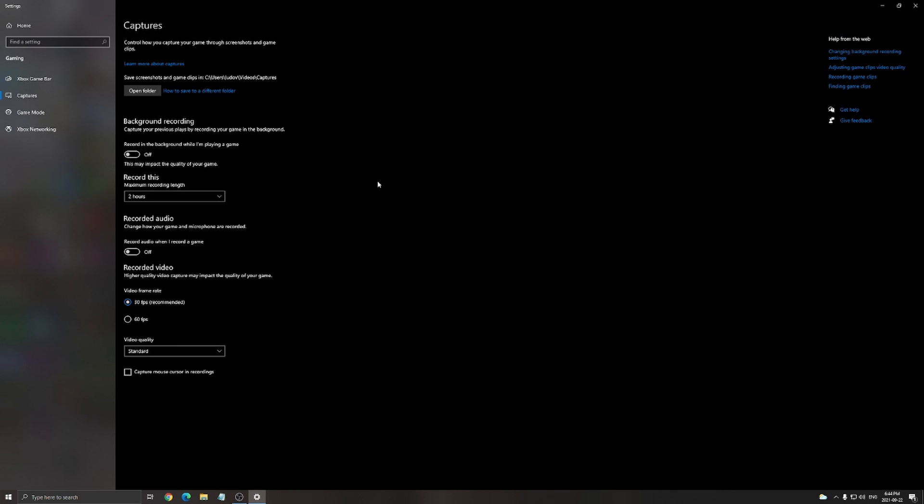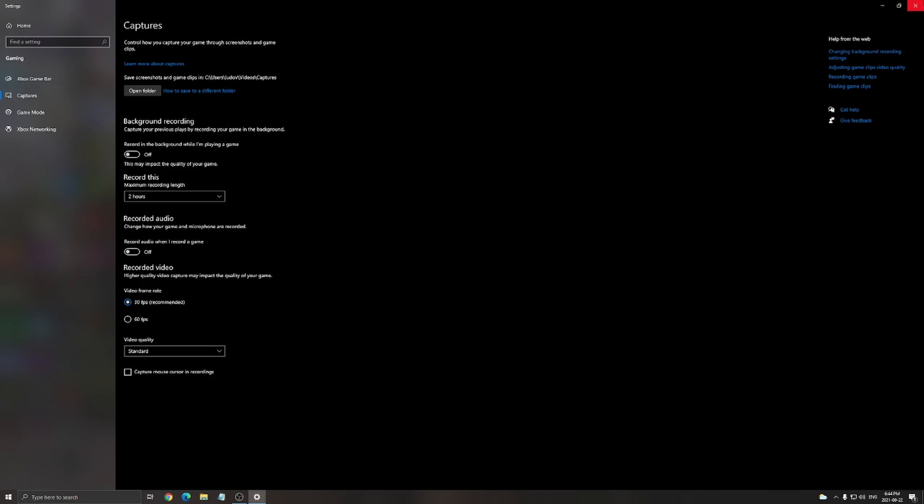For the capture of Windows background recording, I recommend to put this one at off, recorded audio off.